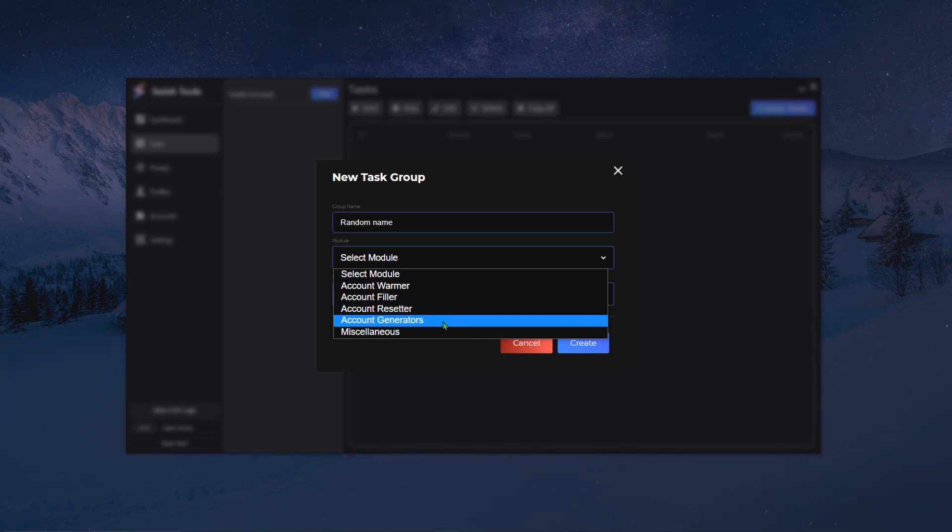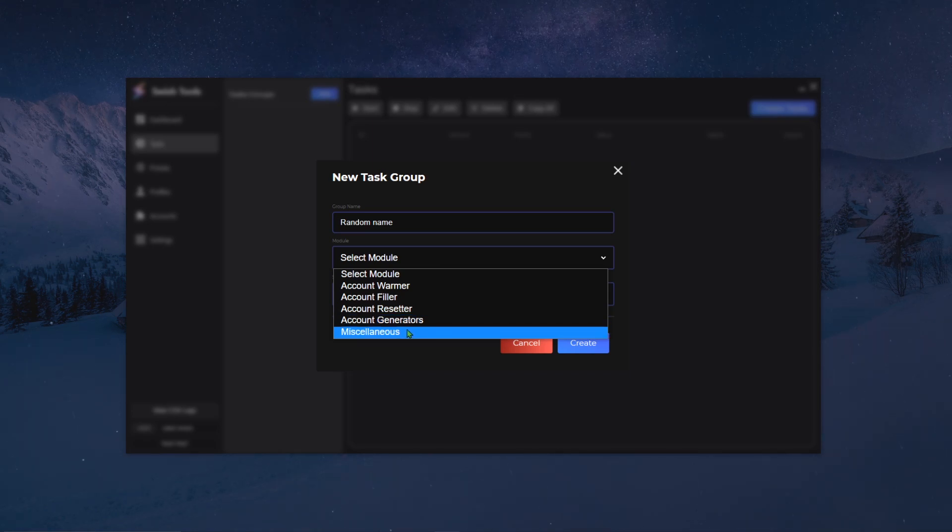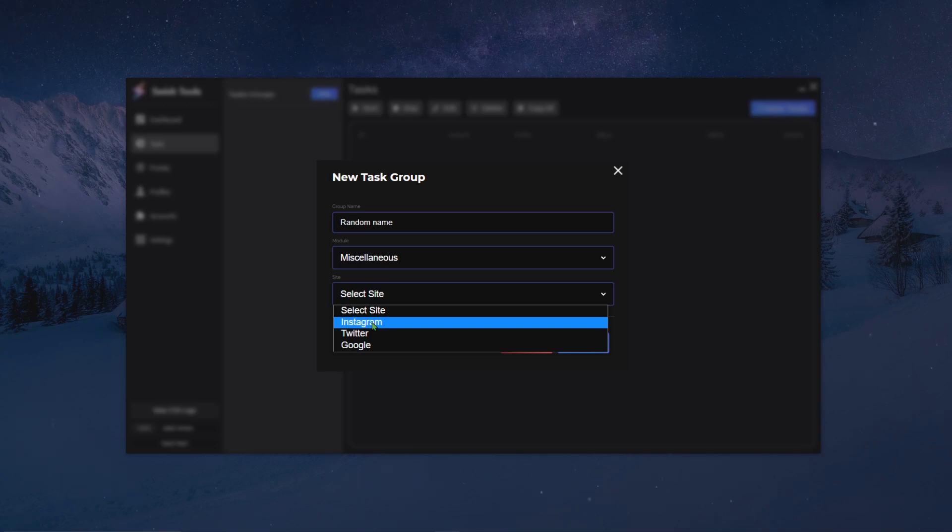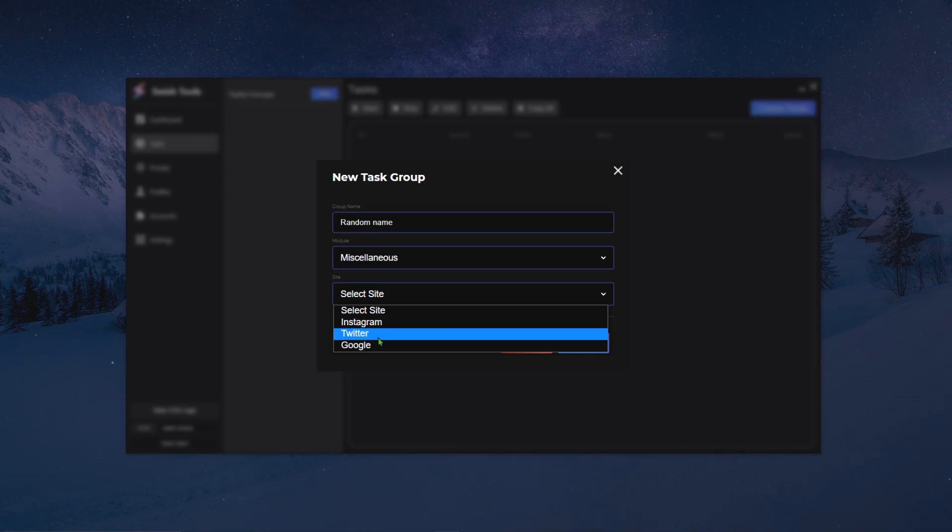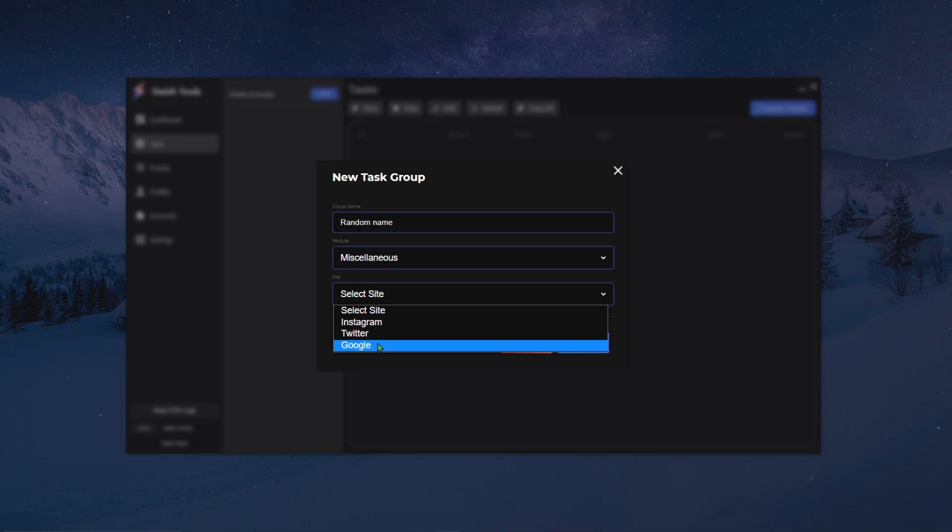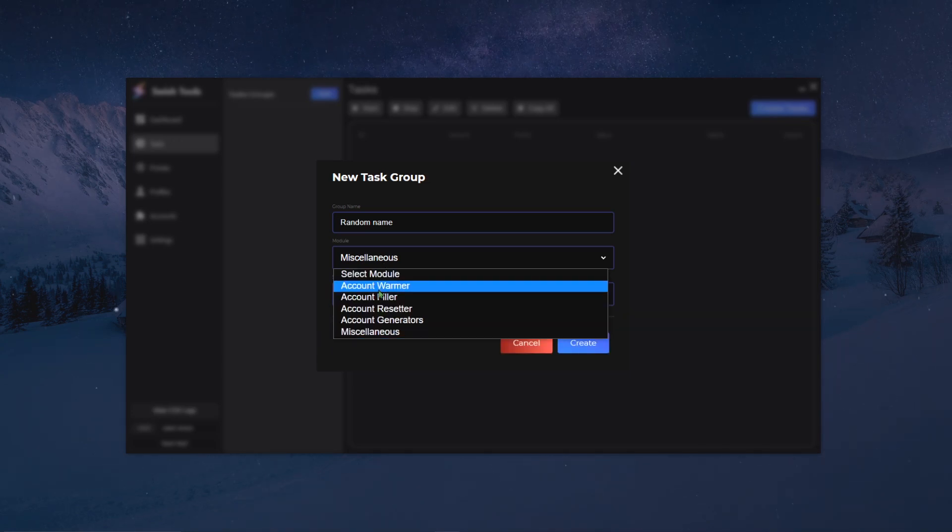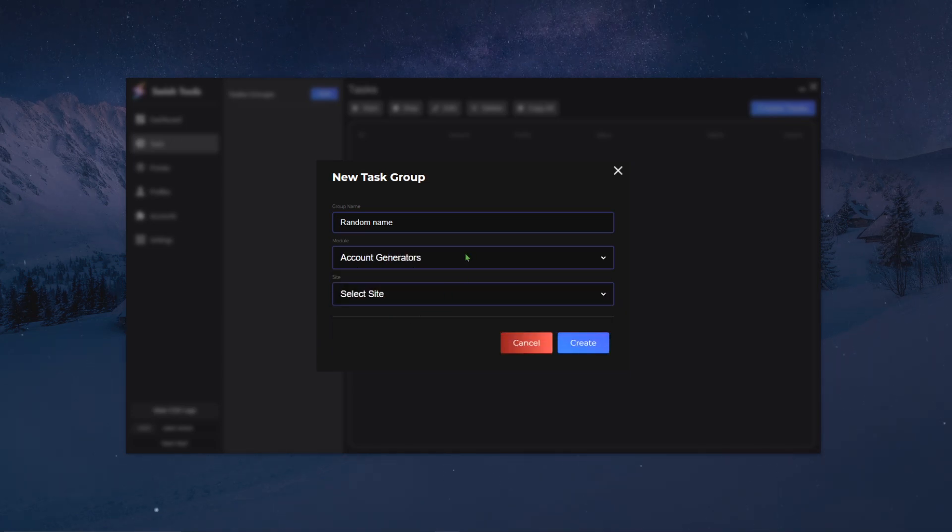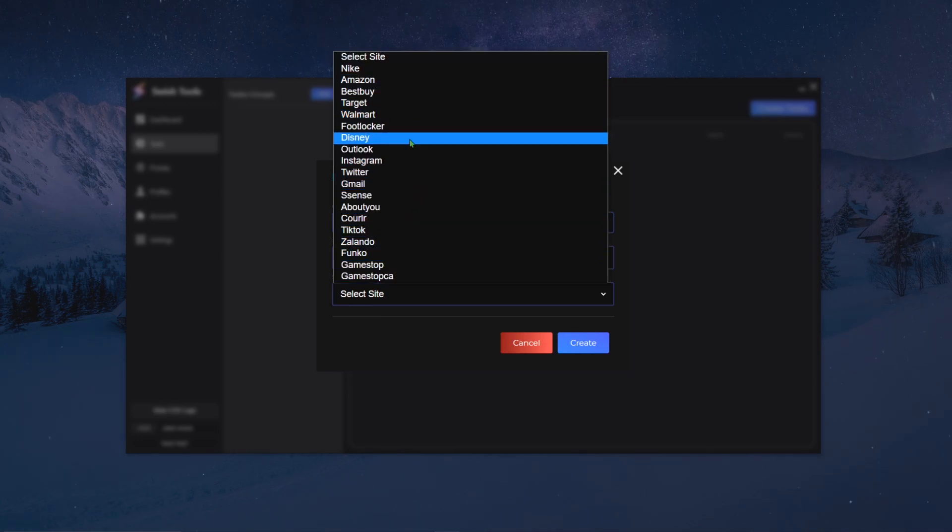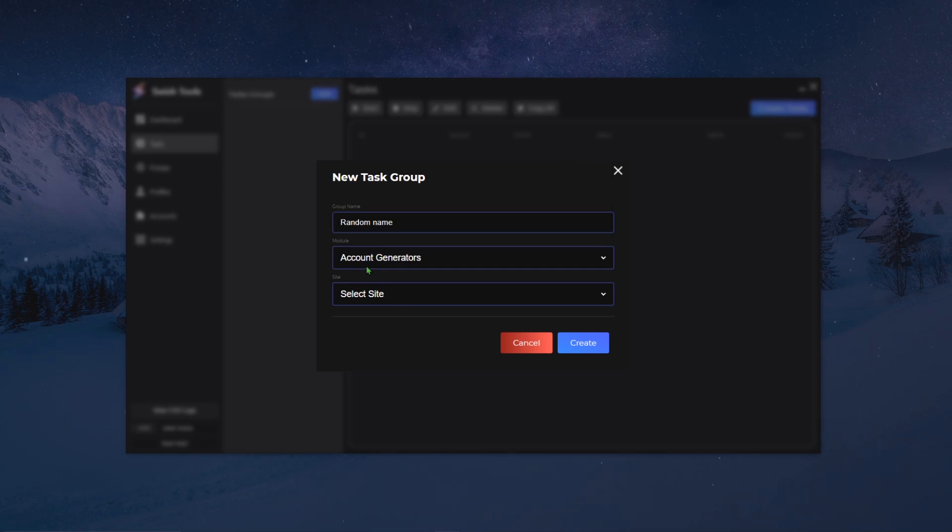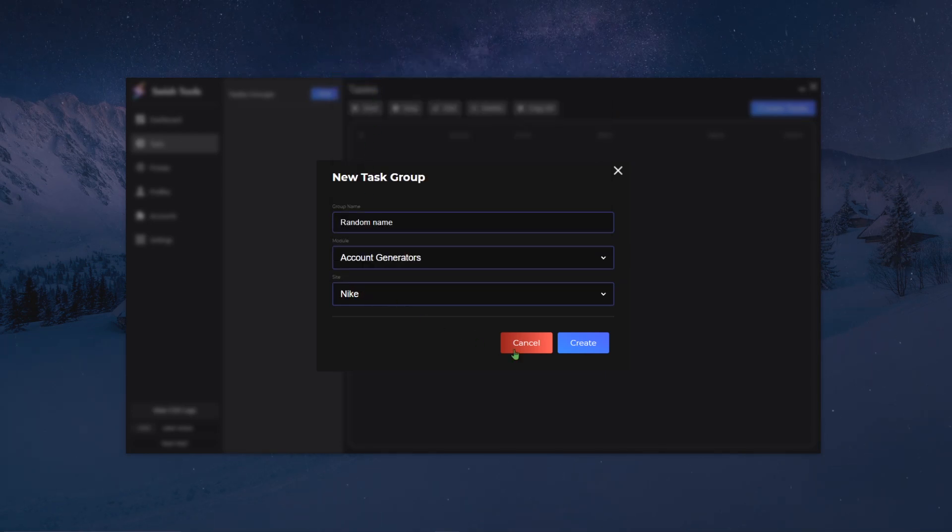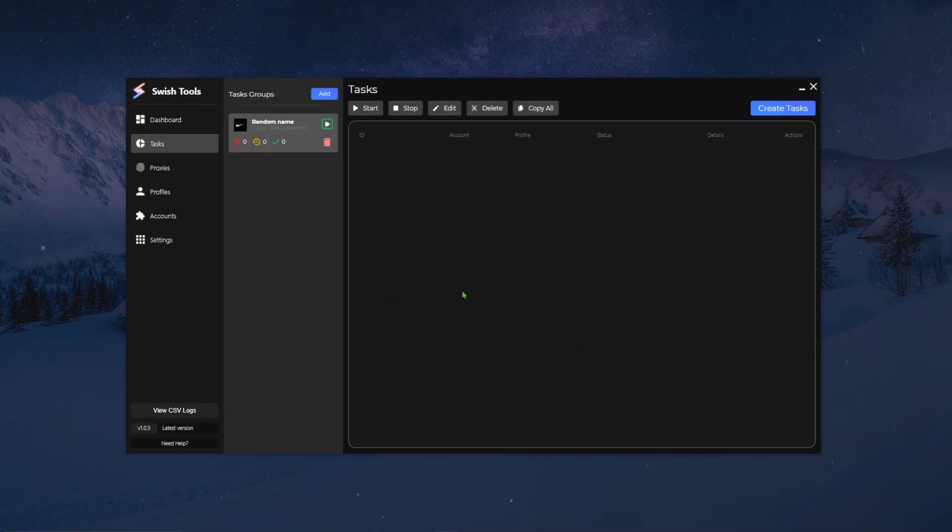Account generators is pretty self-explanatory. It's basically all modules related to generating the accounts themselves. Whenever we look at misc, we have other modules such as Instagram follower, Instagram liker and post liker, same goes for Twitter follower, Twitter post liker, retweeter, Google forwarding modules, etc. So say I want to run account generator and I want to generate Nike accounts, I would put this as a setup and I would click on create task.